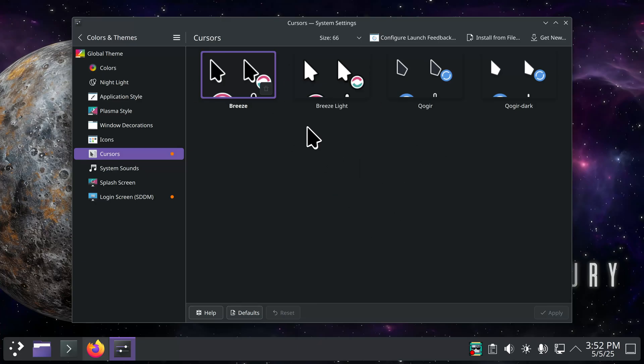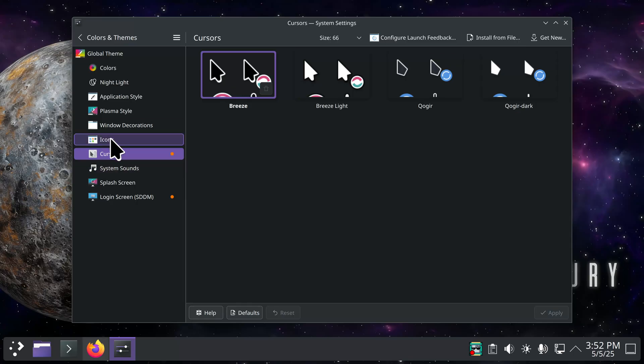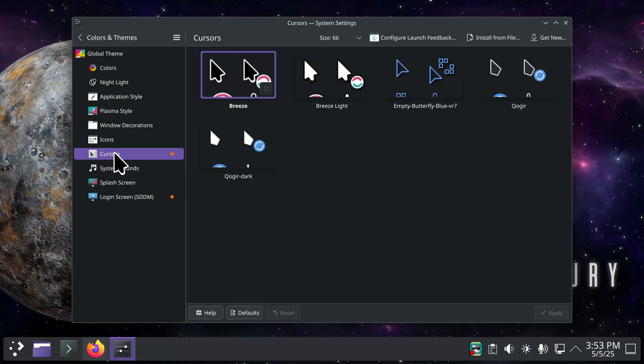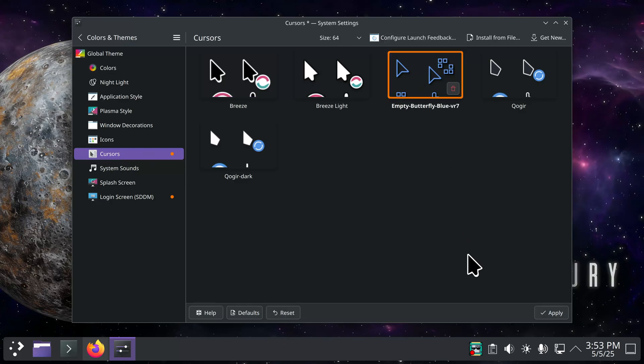Are you seeing it now? No, because I had this open. Well you could close and reopen, but I'm going to cycle this by going to the previous category and then back in there. There is empty butterfly blue right there. That's what it looks like.